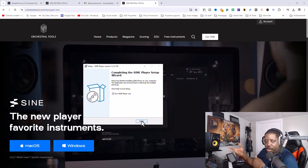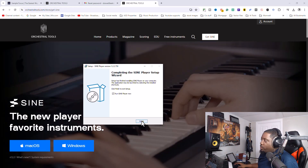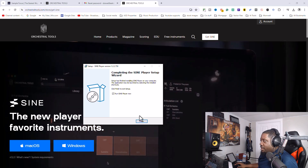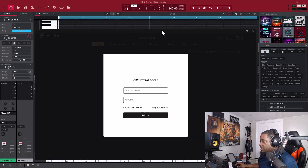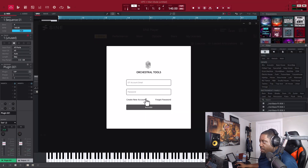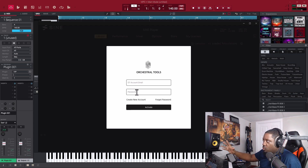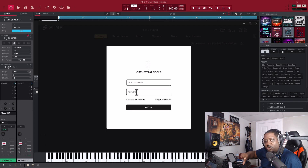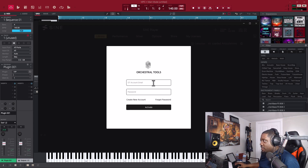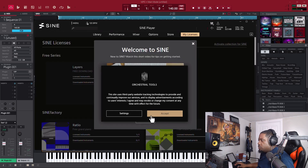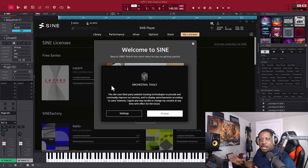Once the install finishes, hit Finish. The SINE Player will come up. Now just enter that email and password that you created when you made your account. That way, when you download the free instruments, they'll go straight to your library.